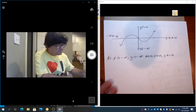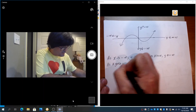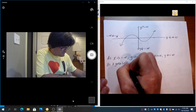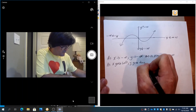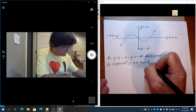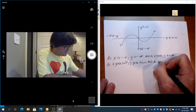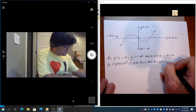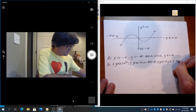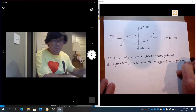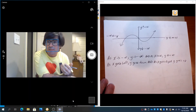In plain English: as x goes left, y goes down; and as x goes right, y goes up. That's how you use the infinity notation to describe the end behavior of a graph.